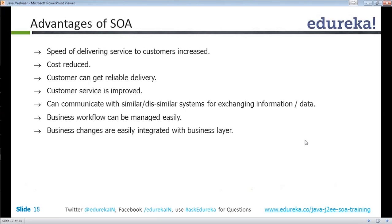The advantages of SOA: if I use services from another company or vendor, the speed to deliver to customers improves — I can deliver very fast. If someone is specialized in a particular area, I will use their services to deliver faster. Costs reduce and customers get reliable delivery. For example, I develop a mobile phone and use Android as the OS — I don't invent the OS myself, I use the architecture from someone specialized. Customer service improves, and interoperability allows communication with similar and dissimilar systems for exchanging information and data.